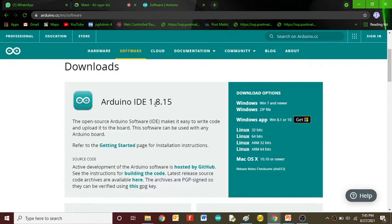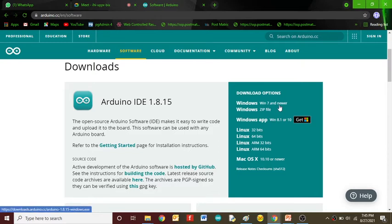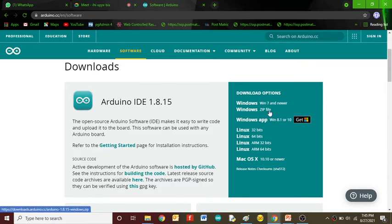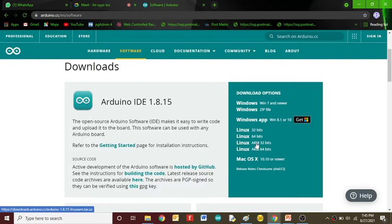1.8.15. Go for the available options. If you are using Windows 7 or upper versions, go for this option. Or if you want to use the zip file, click on this option. We also have Linux-based systems and Mac OS. Just click for the first option.